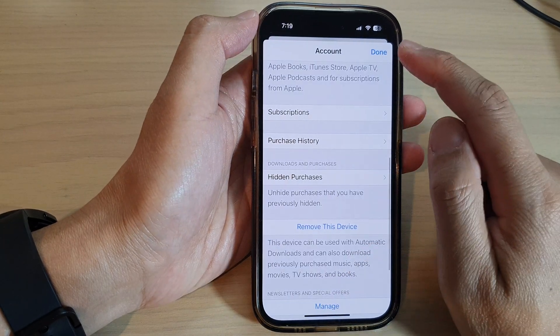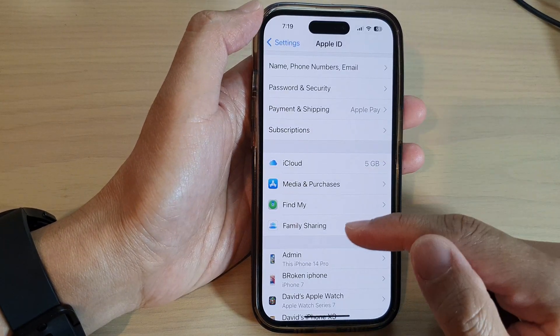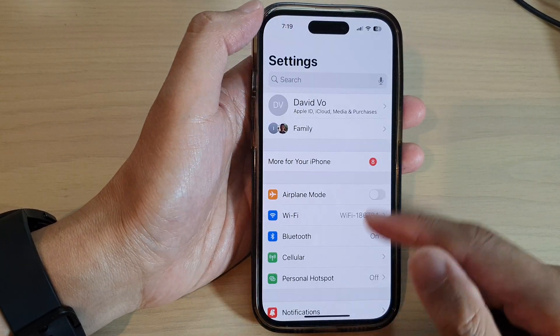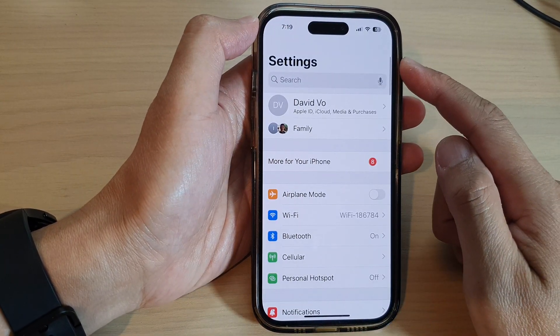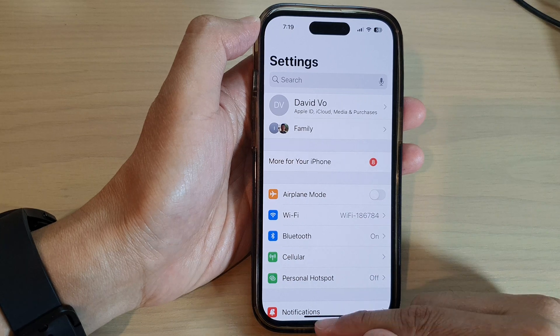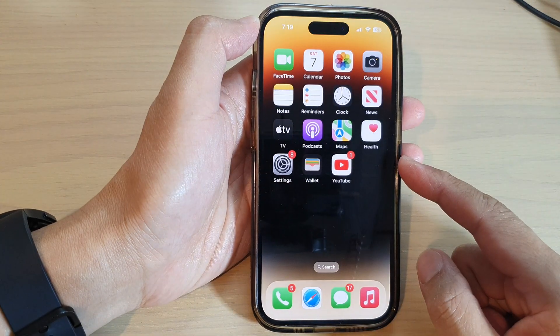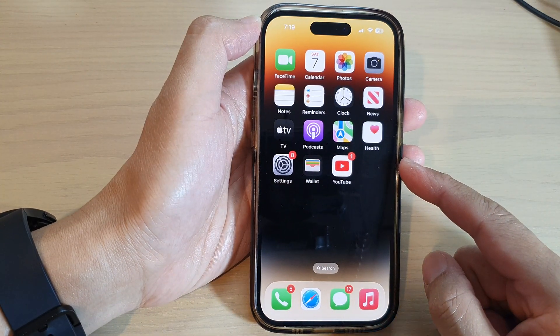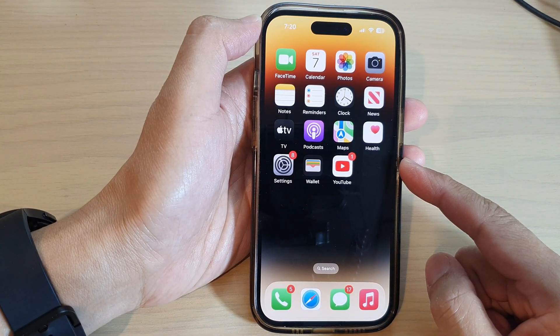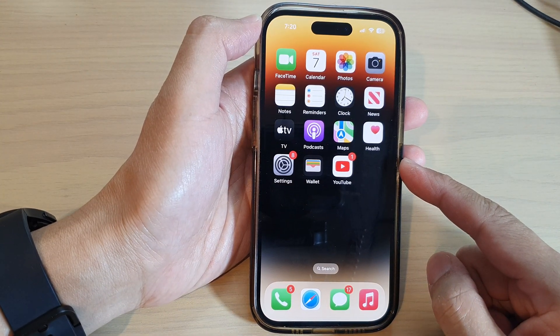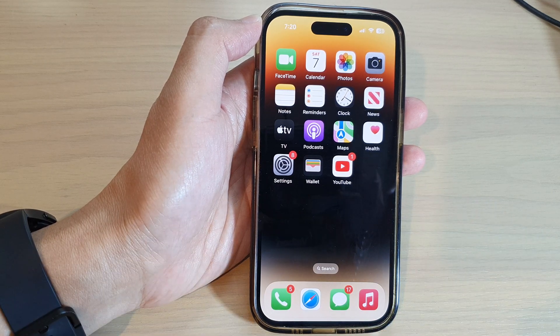And that's it! You can tap the back key to go back to Settings or swipe up to go back to the home screen. Thank you for watching this video. Please subscribe to my channel for more videos.